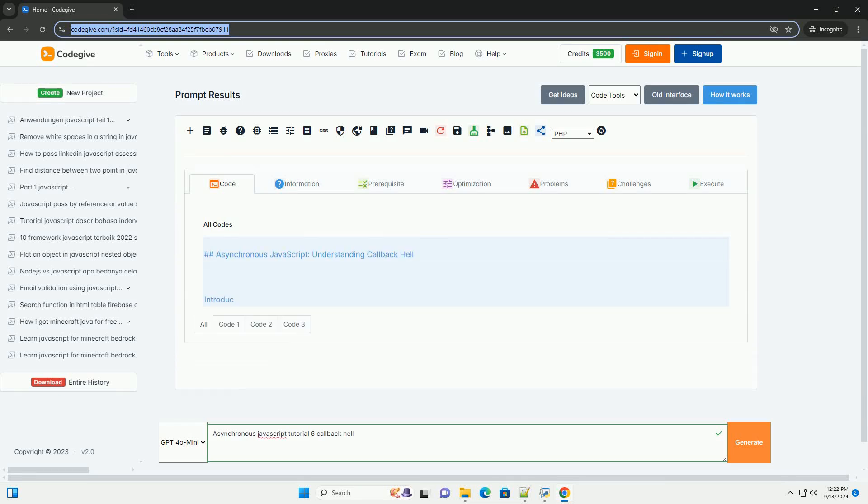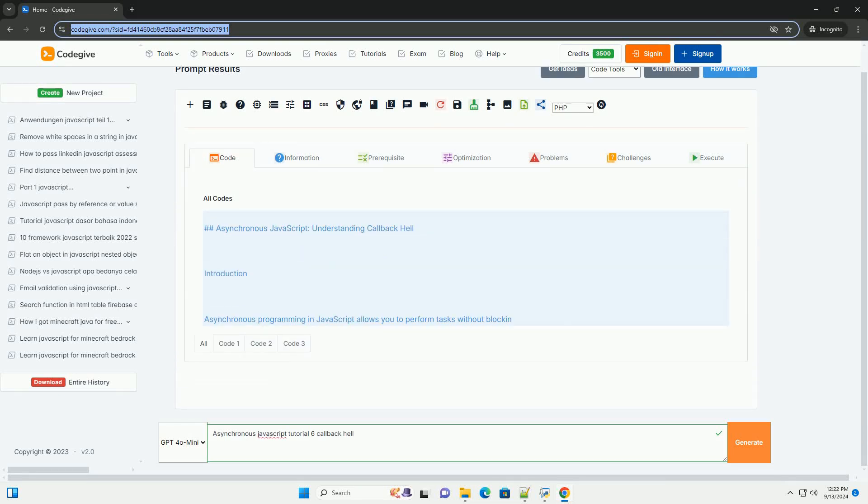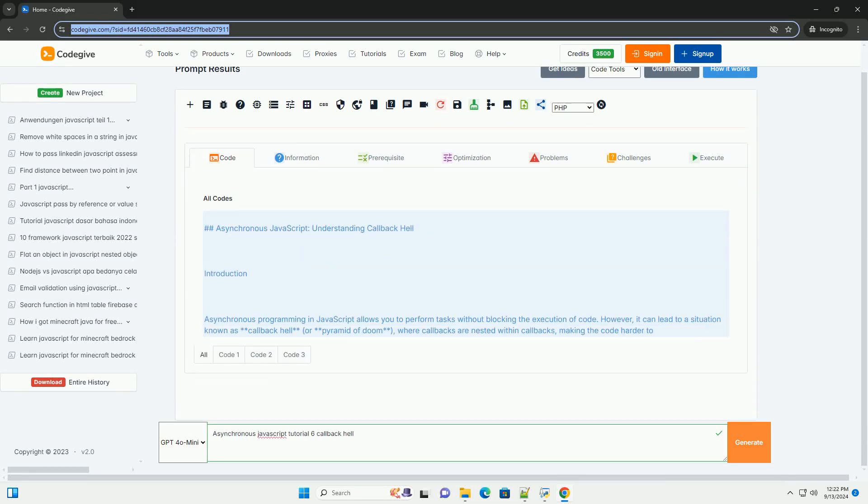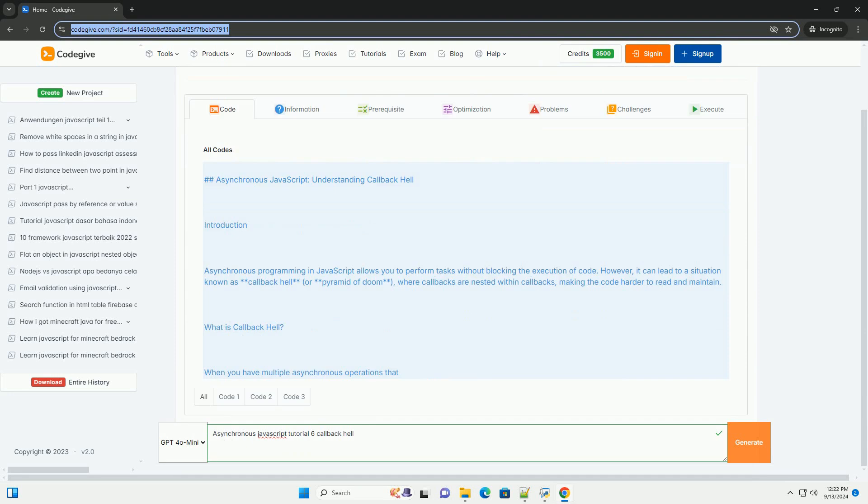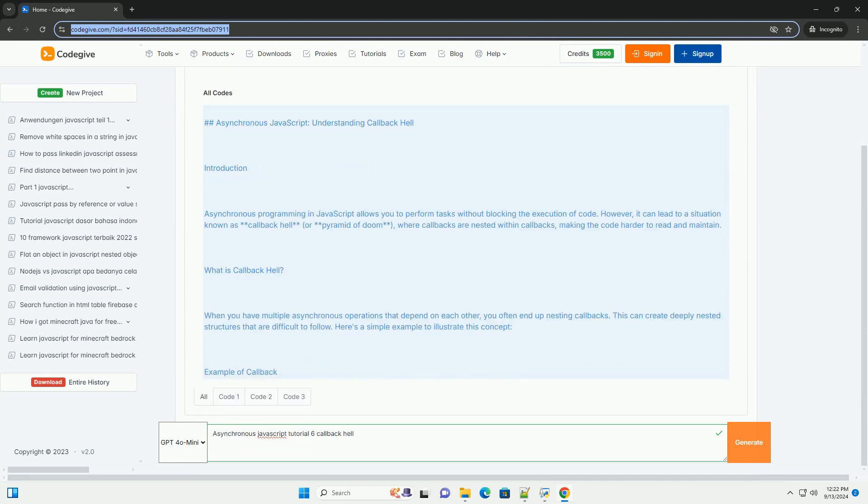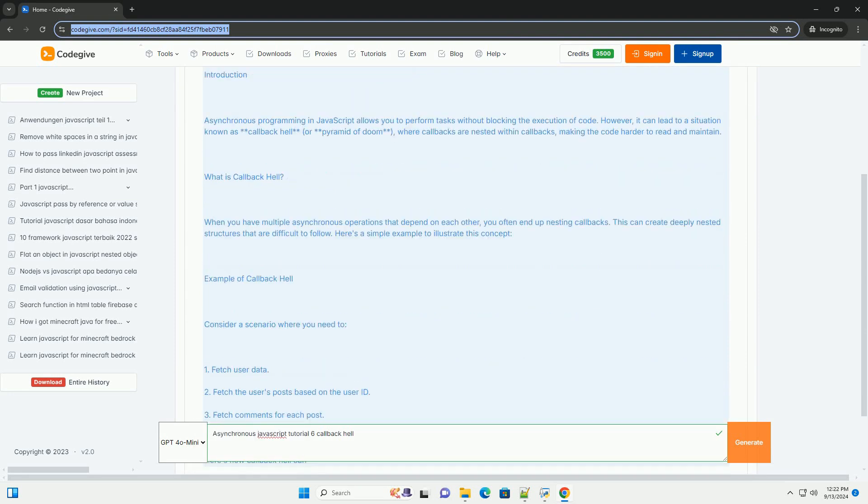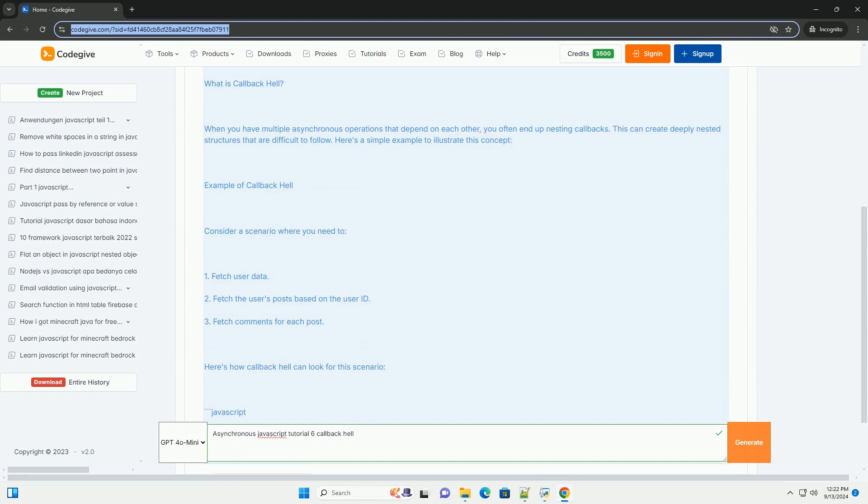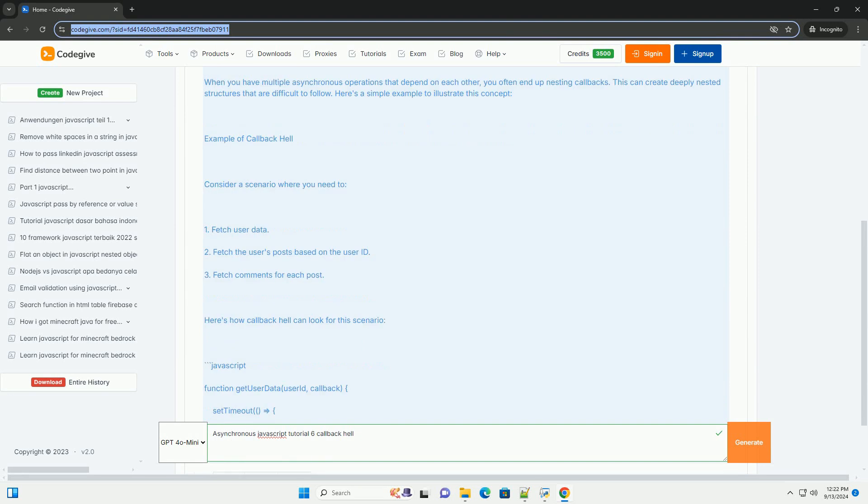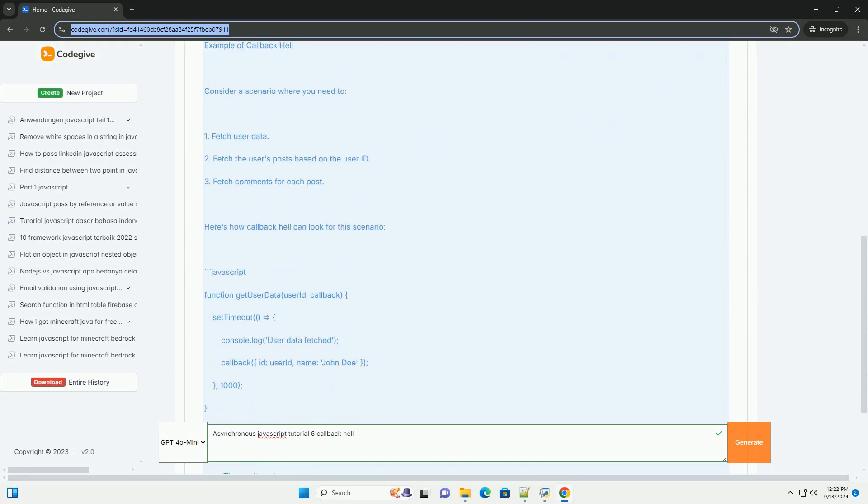Download the code from kodigiv.com, link in description. Asynchronous JavaScript is a powerful feature that allows developers to execute code without blocking the main execution thread.